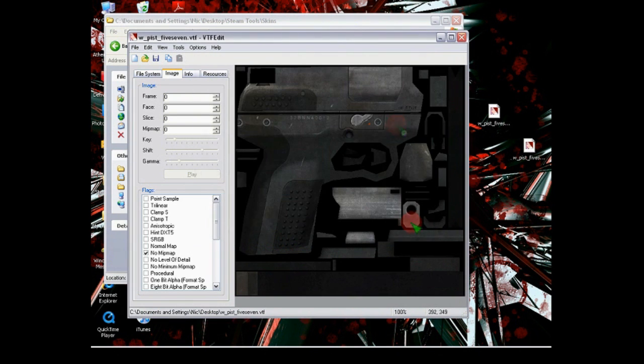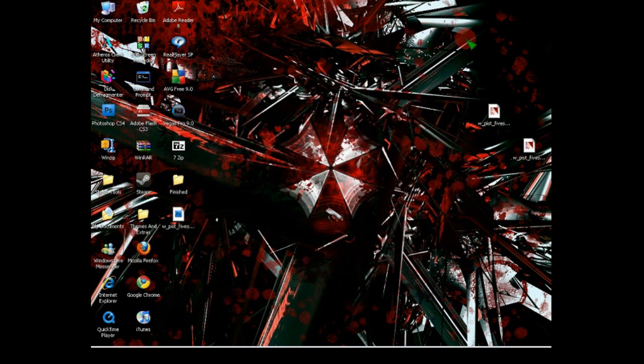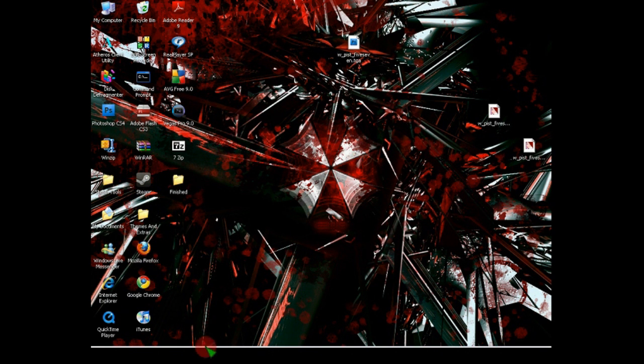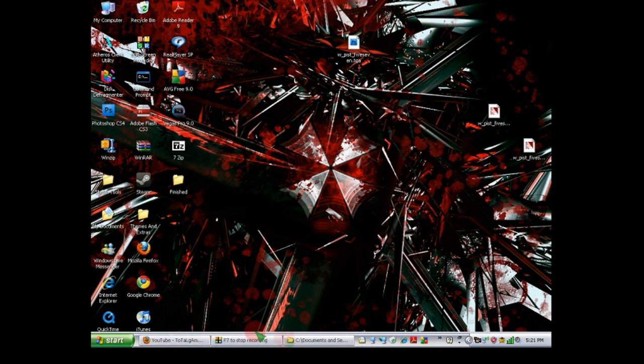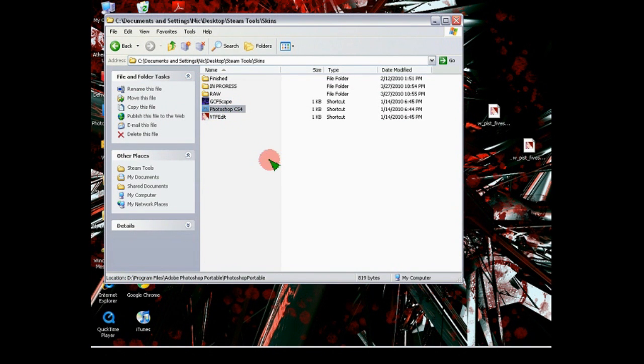Now, the reason why we save them as TGA files is because they have something called Alpha Channels. And Alpha Channels can be very important when doing skinning. And anyways, now we're going to open up the Photo Editing Program.